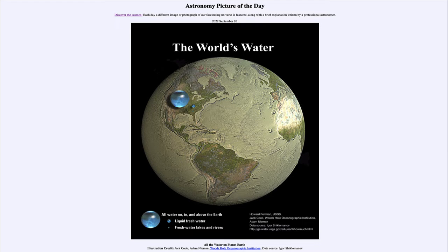If we take all of the water off planet Earth, this is what we would see. We can see the continental landmasses of North and South America towards the left, and we can see Europe and Africa over on the right-hand side.